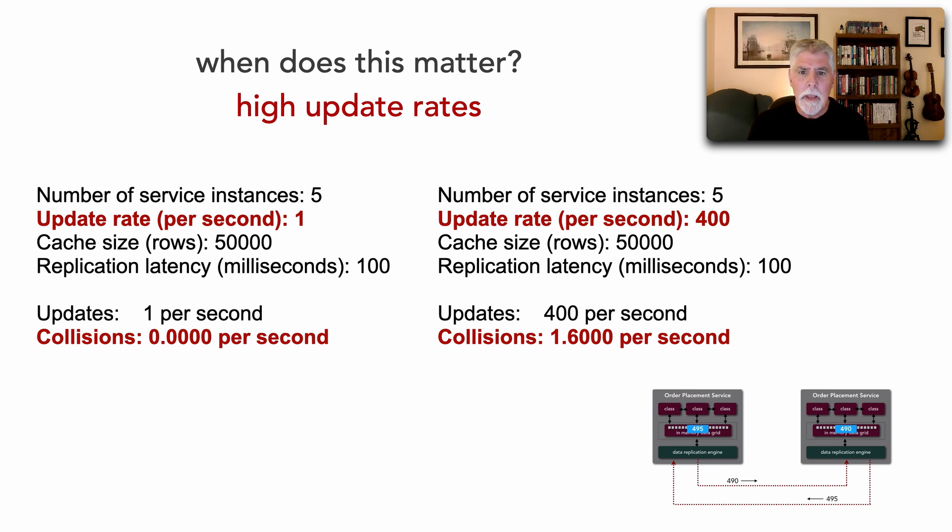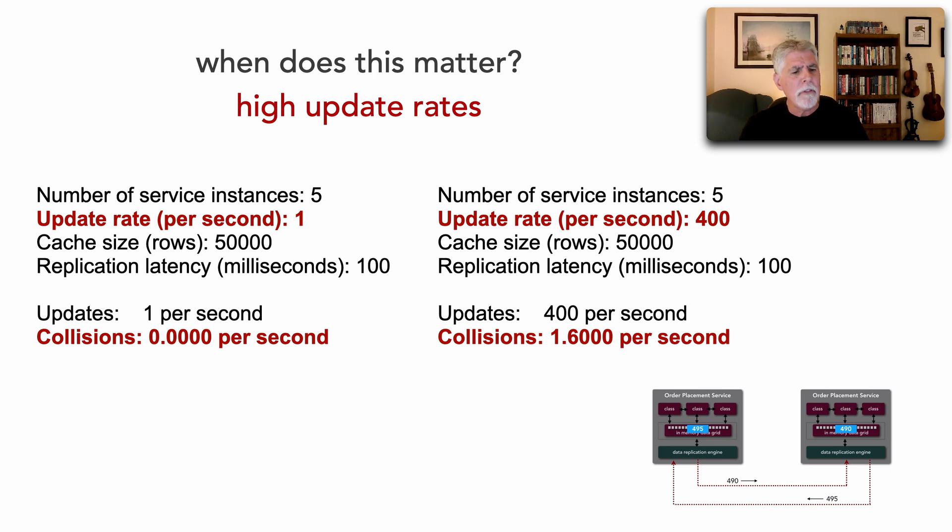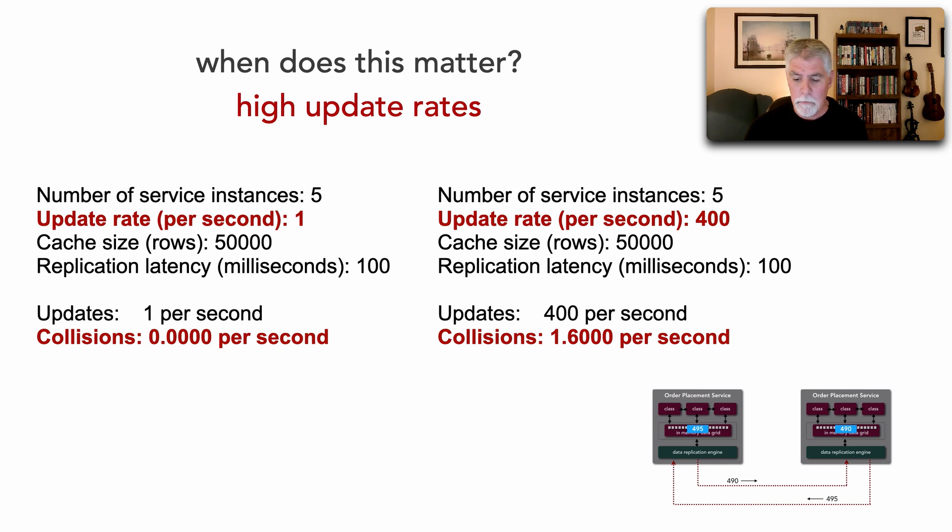So we could use these to determine really our update rates, low update rates. You really don't have to worry about data collisions.